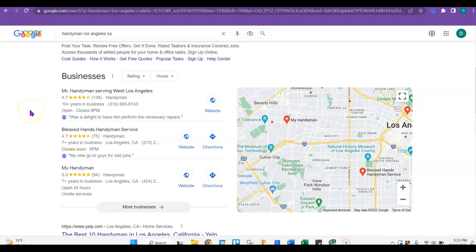So you can get onto that Google Map Pack as well. You just need to make sure that you have a Google business page. Make sure it's completely filled out and make sure it's optimized with lots of optimized pictures.